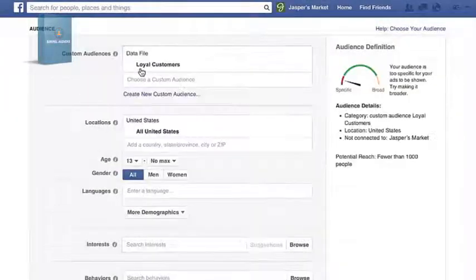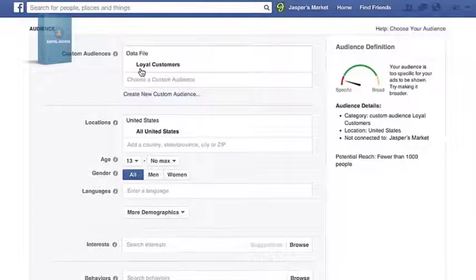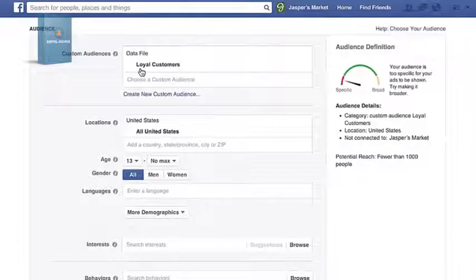When you run your ad, it'll be targeted towards your custom audience. And customer contact info is always used in a secure, anonymous, privacy-safe way.